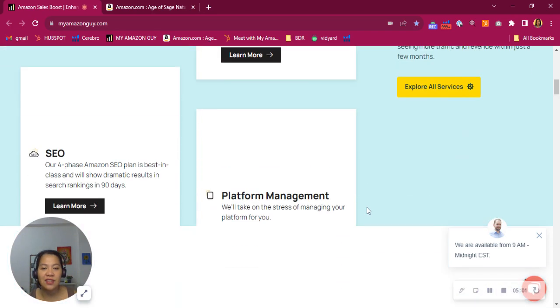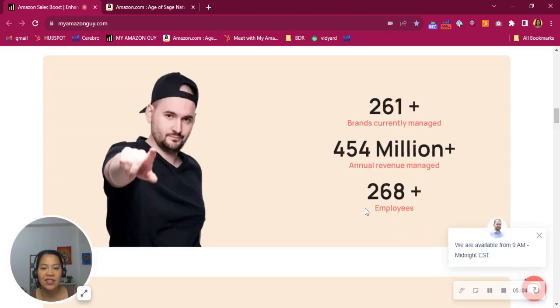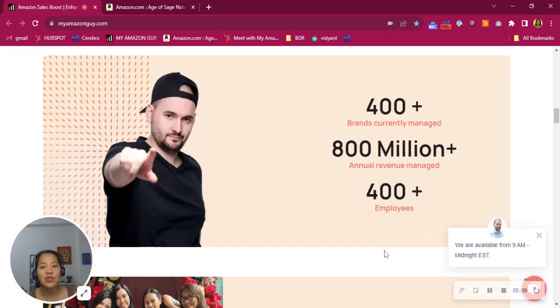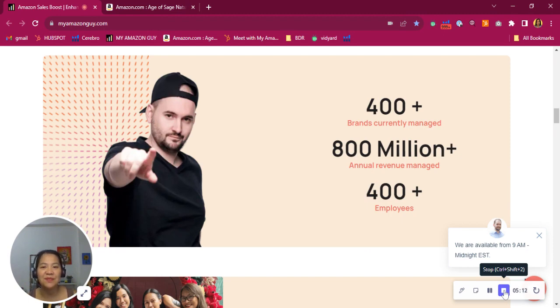By the way, we offer free consultation. Take advantage of it. Just click the Book a Call button in this email. Choose your preferred date and time. I'll set you up with one of our account executives. Thanks for listening. We look forward to being of help. We'll see you next time.